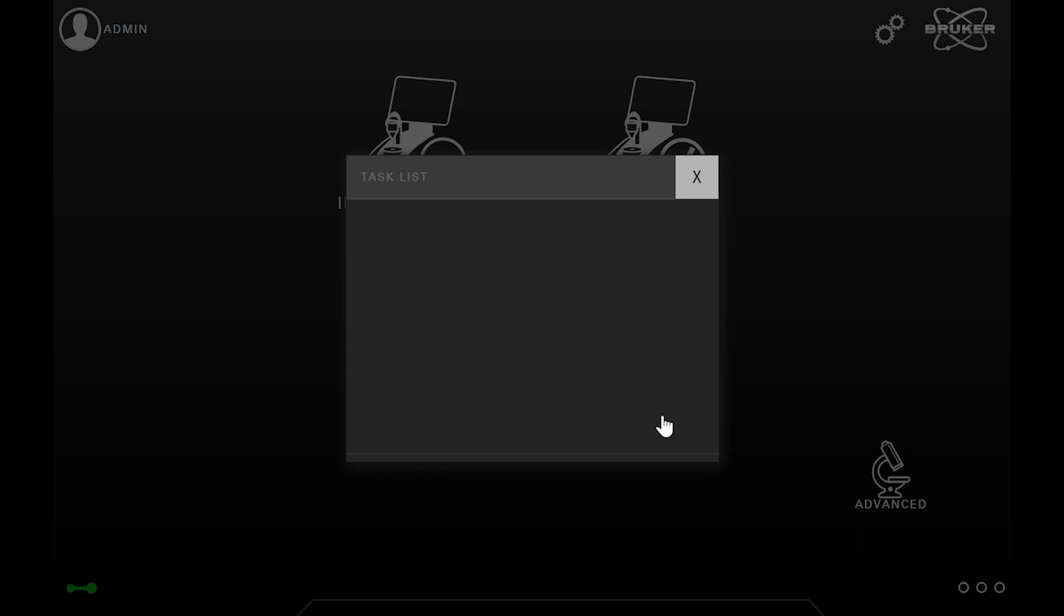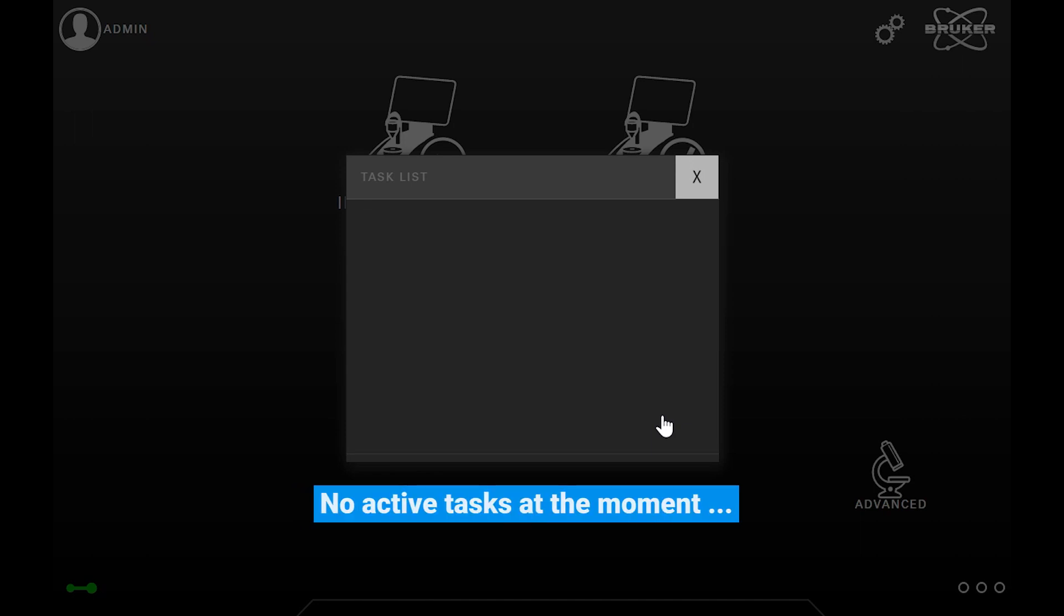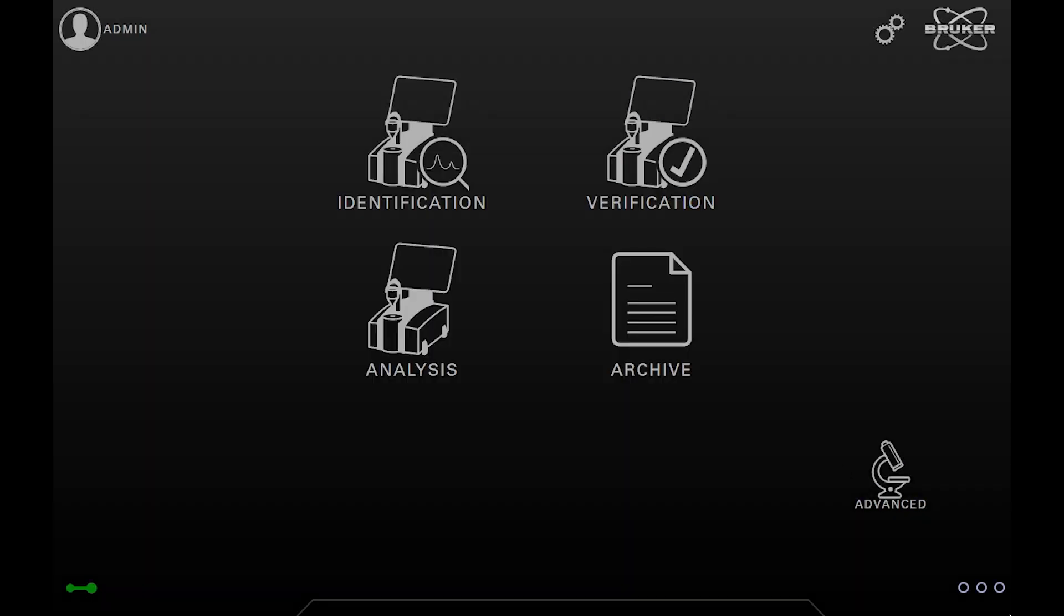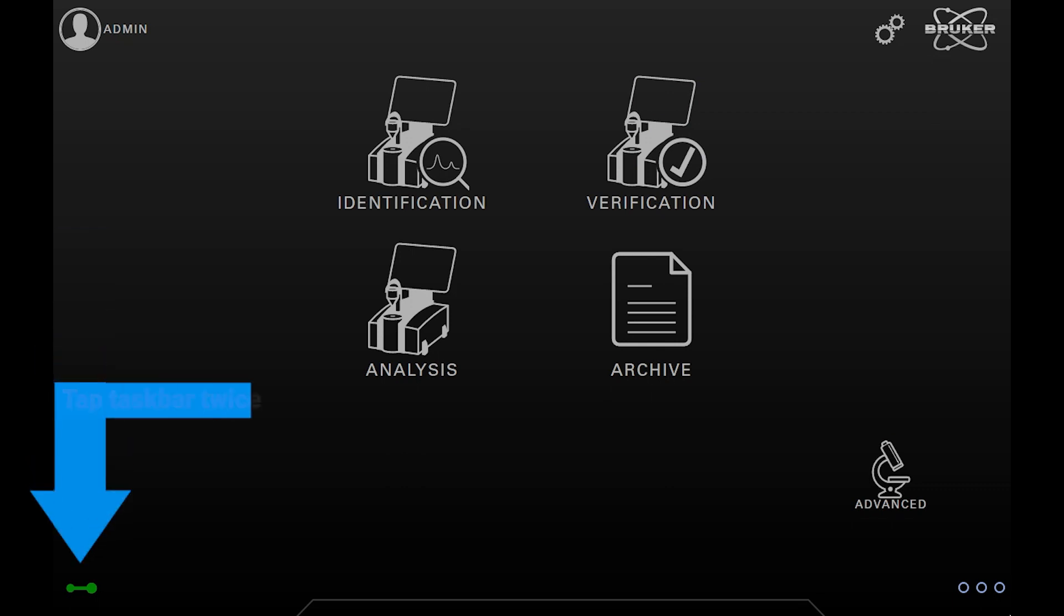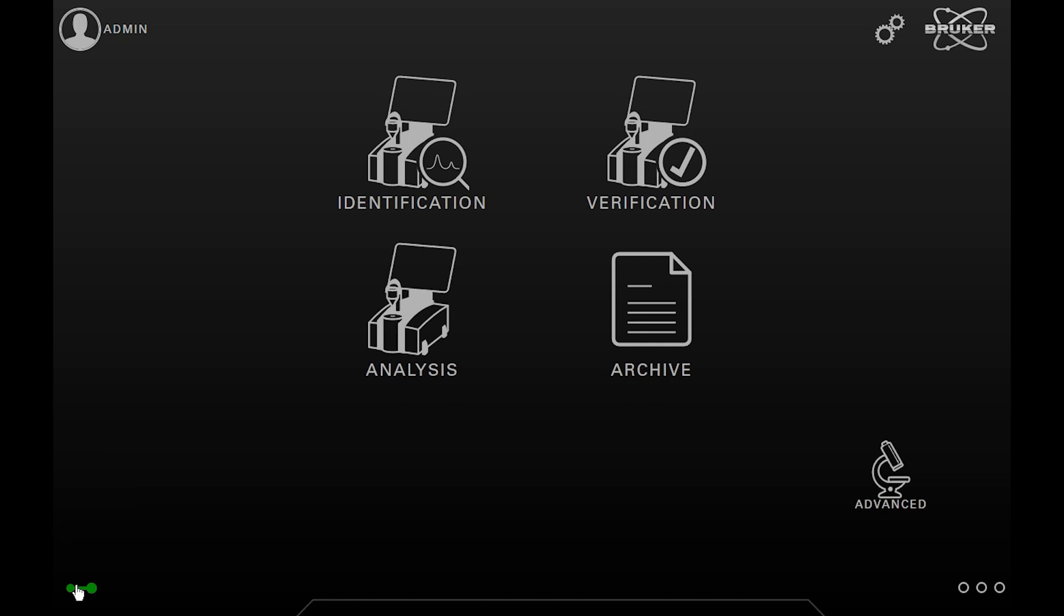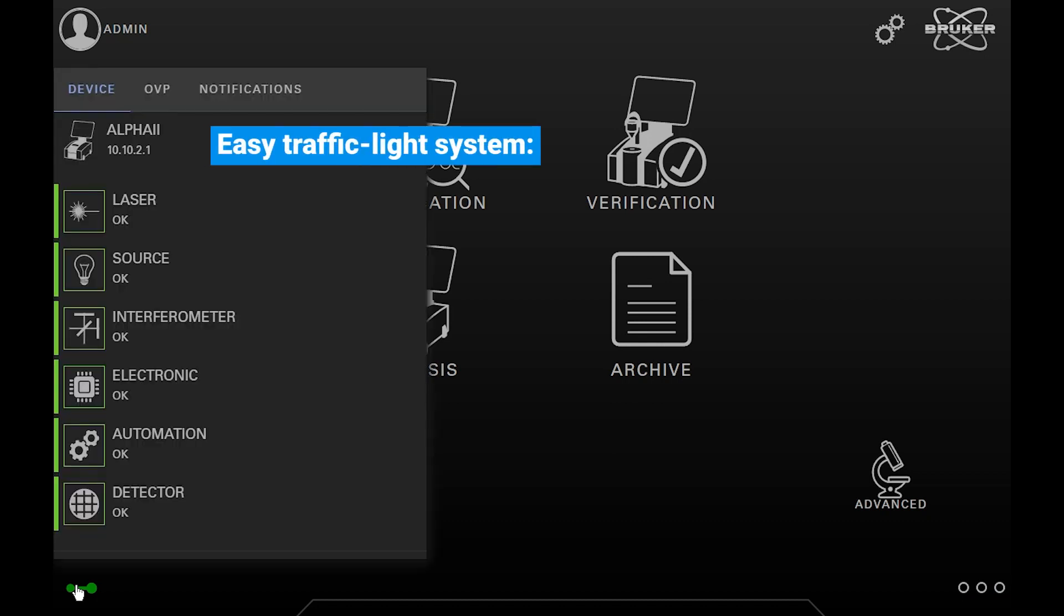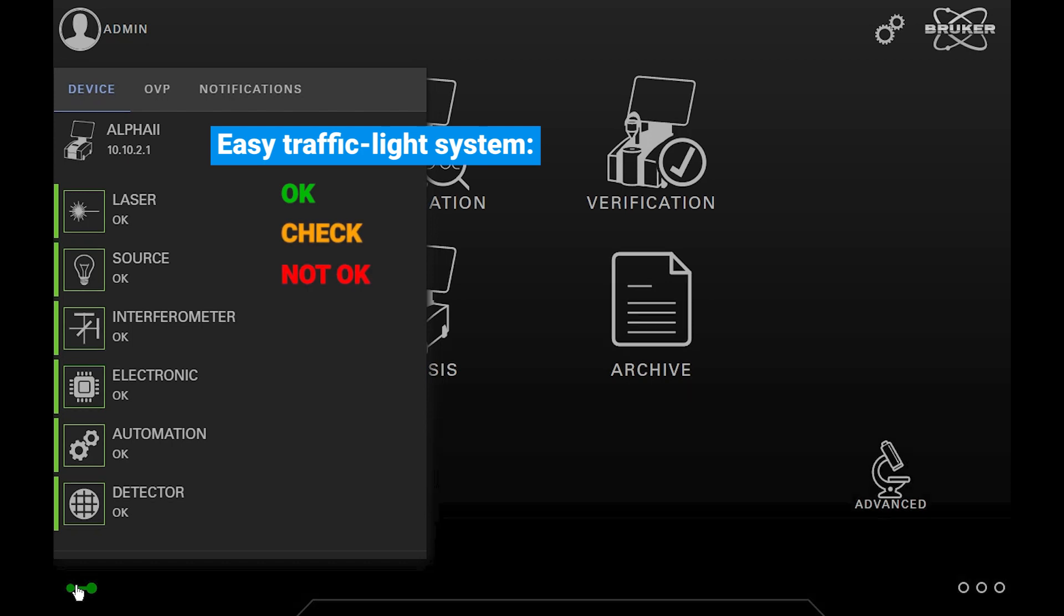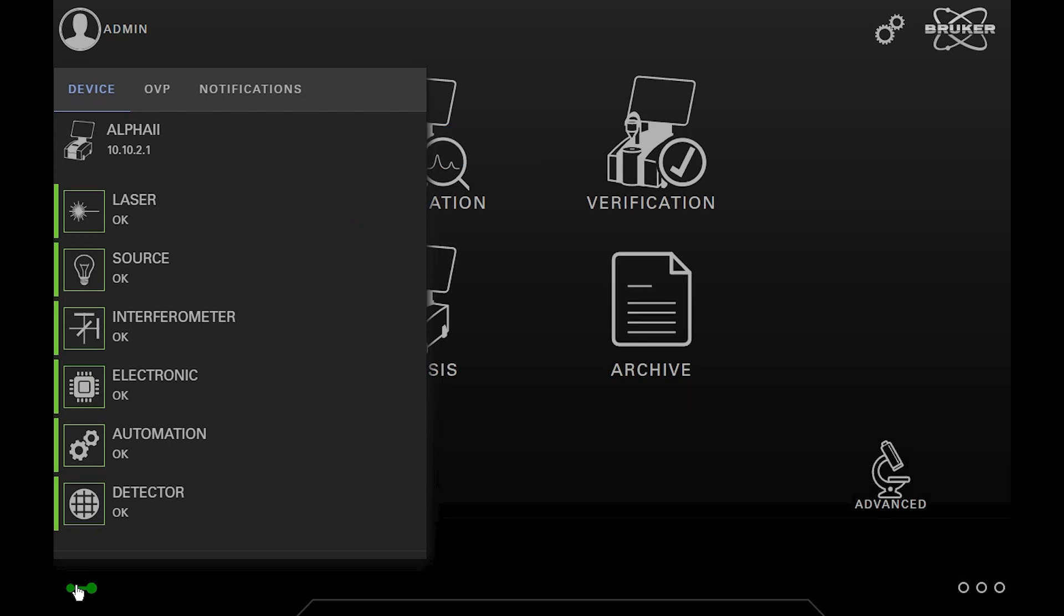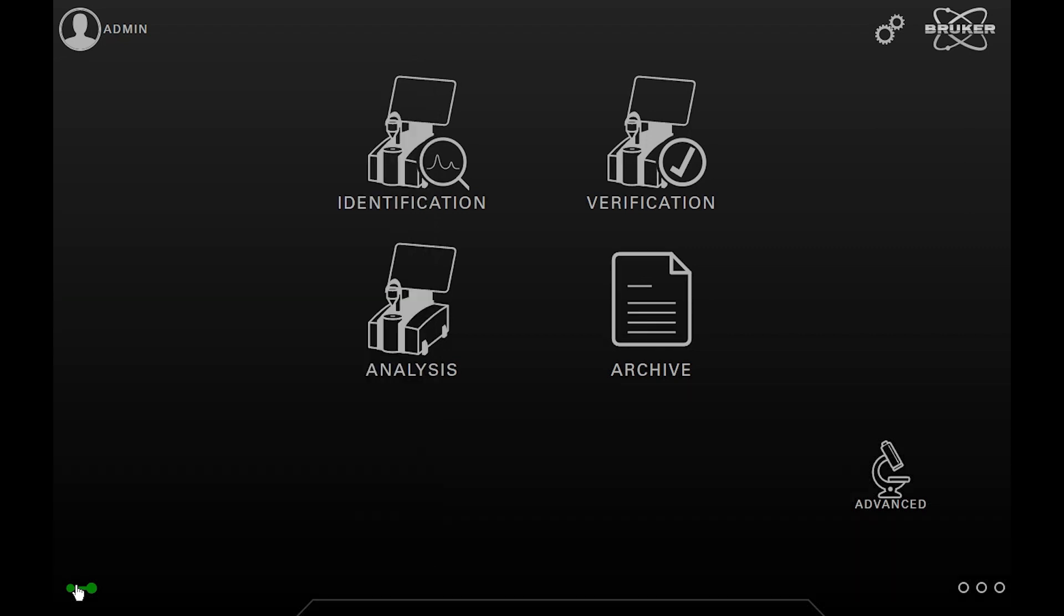In the lower left corner, you can see the status icon. If you tap on it, you can see information about the hardware components and test status. In the upper left corner, you can see the currently logged-in user.